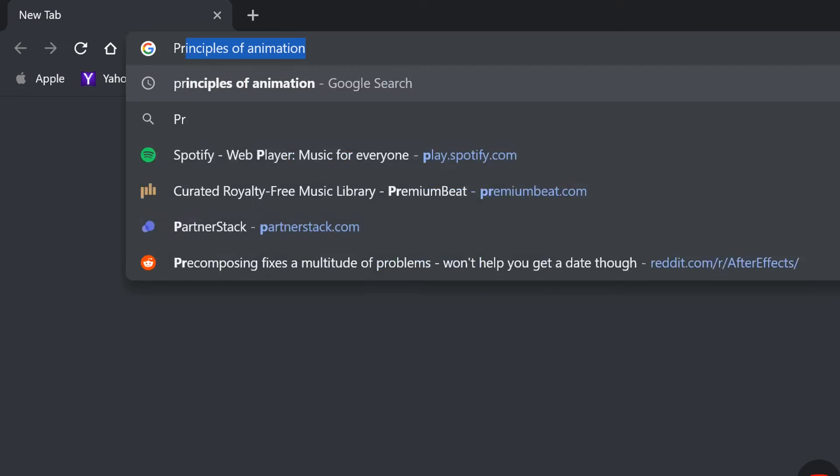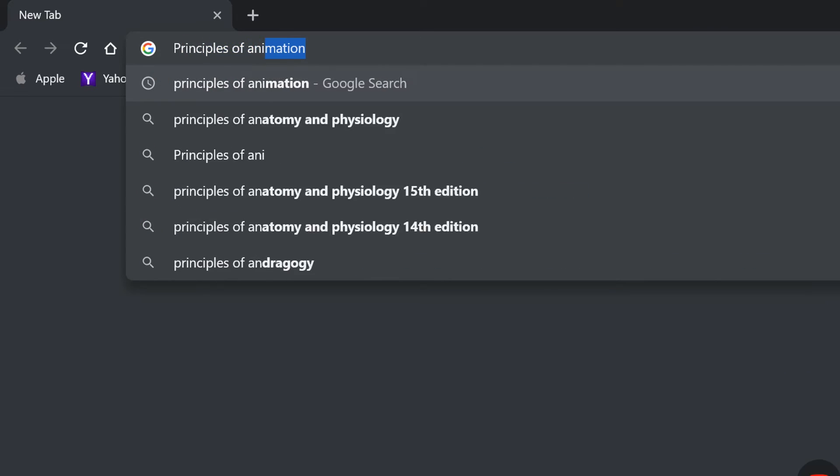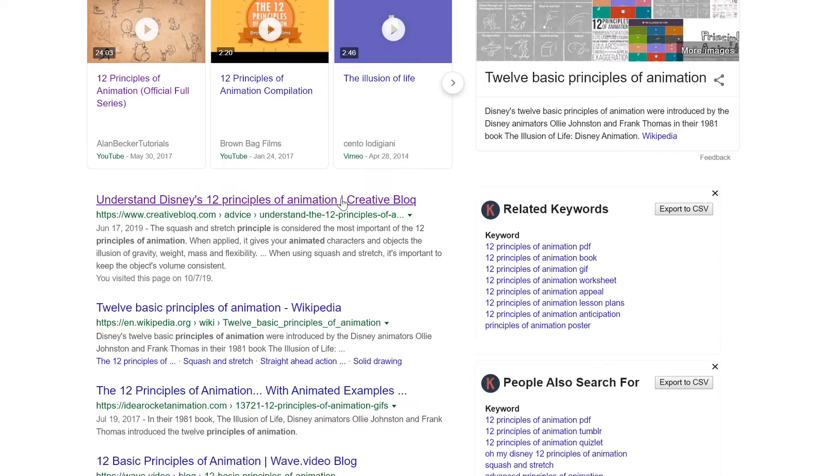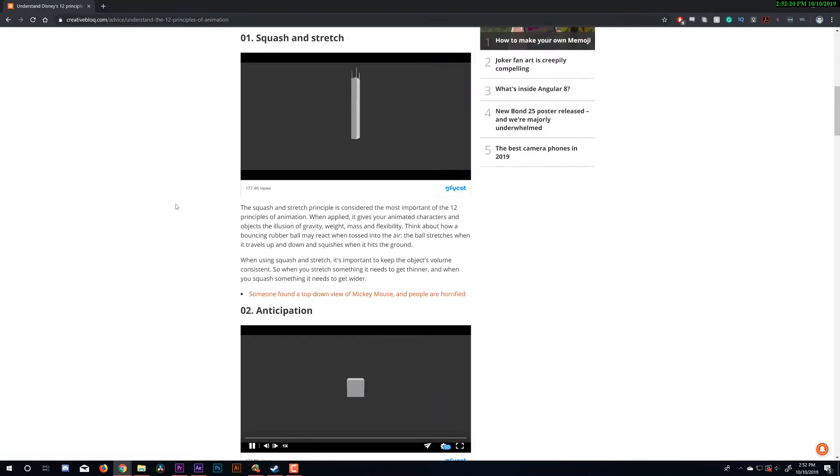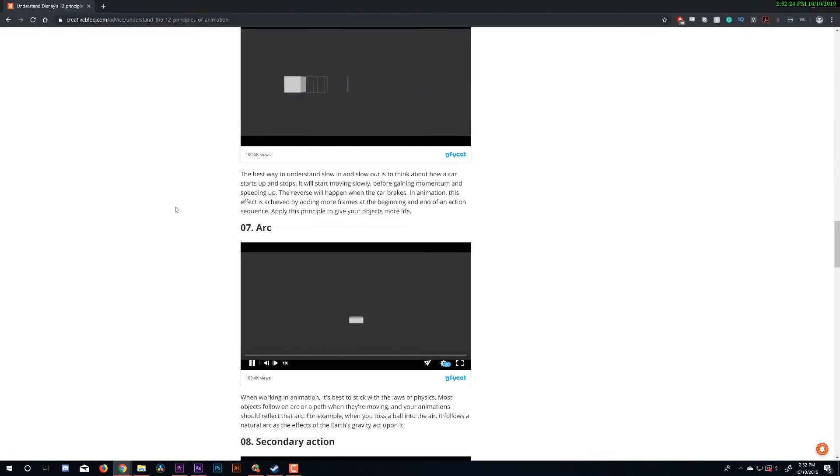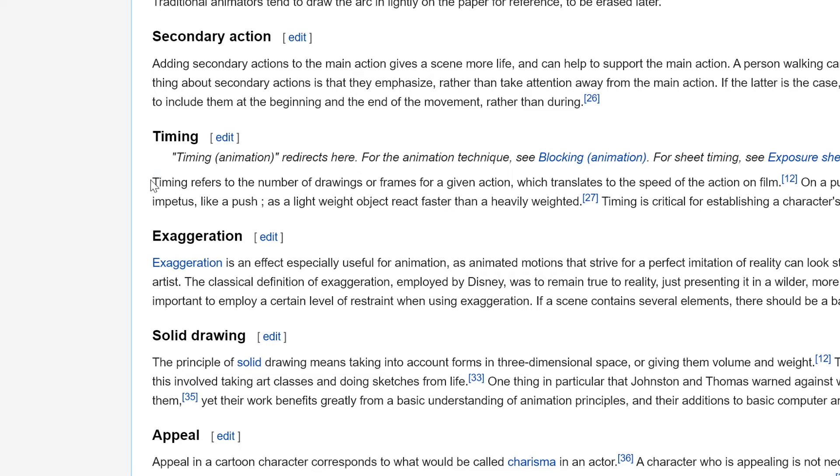Okay, so there are a lot of skills that cross over between motion design and traditional animation. And we know that there are 12 principles of animation because a lot of those principles apply to motion design. And one of those principles I really want to bring attention to is timing.